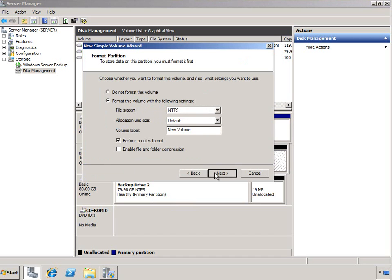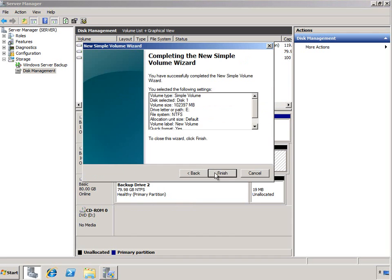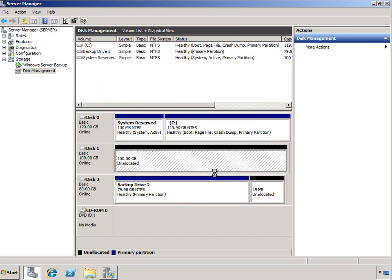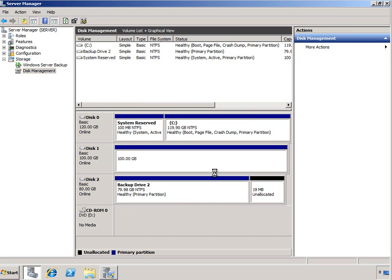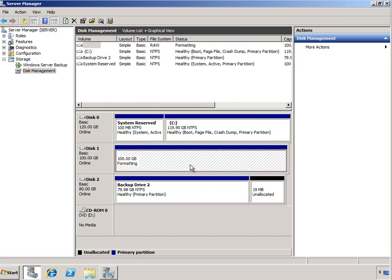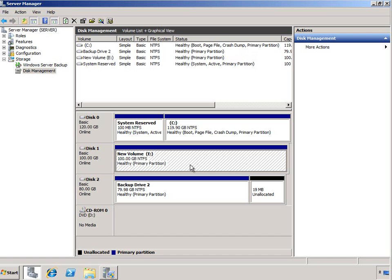I'm going to go ahead and simply do a quick format as an NTFS partition and we'll just leave new volume as the label. And because it's a quick format, it will only take a few seconds.